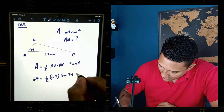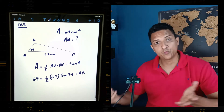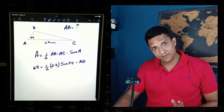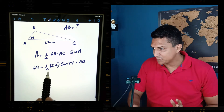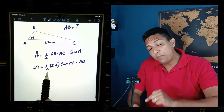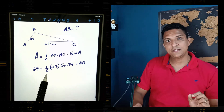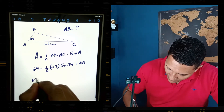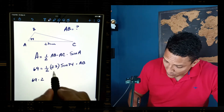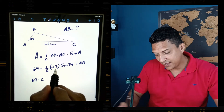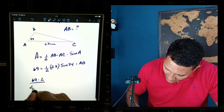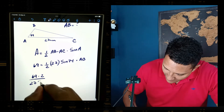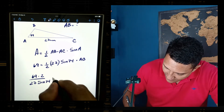Be careful when solving this formula for AB. The 2 in the denominator passes to the other side as multiplication, so 69 gets multiplied by 2. The 27 is multiplying AB, so it passes to the other side dividing. Likewise, sin(74°) is multiplying AB, so it also passes to the denominator.